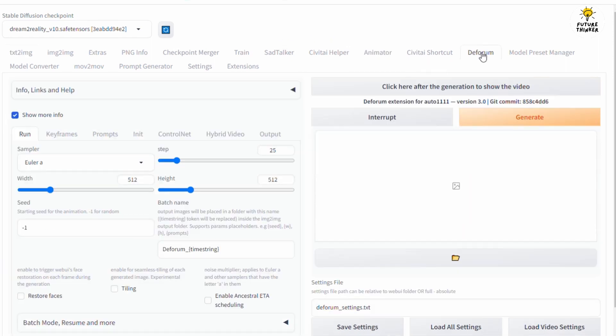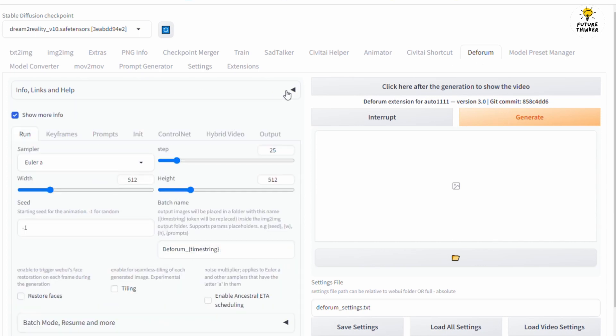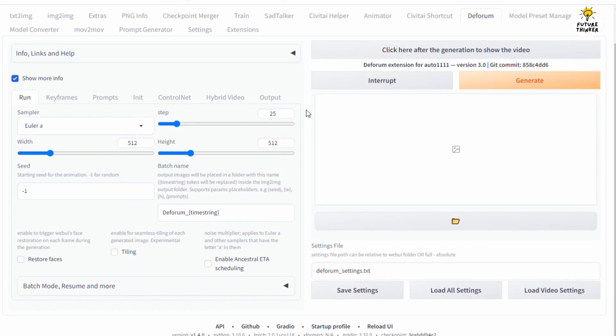After Stable Diffusion Automatic 1111 restarts, you will see a new tab on the top called Deform. That's right, this is the fun part. As you can see it has sub tab menus under this extension. Mostly we're going to use functions in Run, Keyframes, Prompts, and Init. For the ControlNet and Hybrid Video we will talk about those in other videos for advanced Stable Diffusion video.